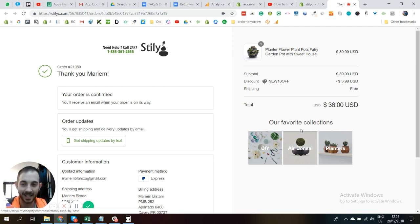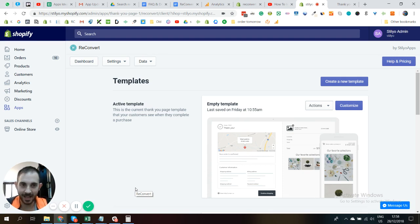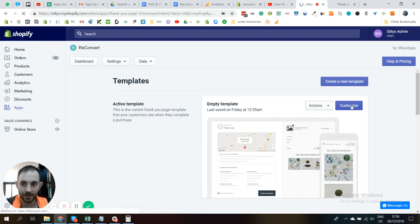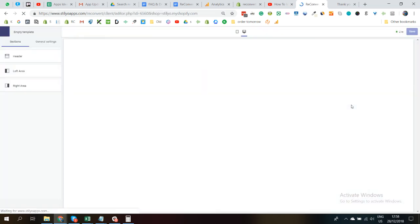So we are back in the ReConvert dashboard. Let's head over to the page builder and I'll show you how to do these featured collections.